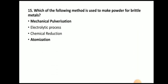Next question: Which of the following method is used to make the powder for brittle metals? The answer is mechanical pulverization. With mechanical pulverization we can produce powder from brittle metals.